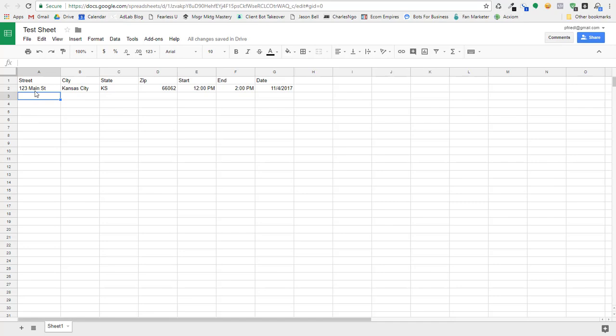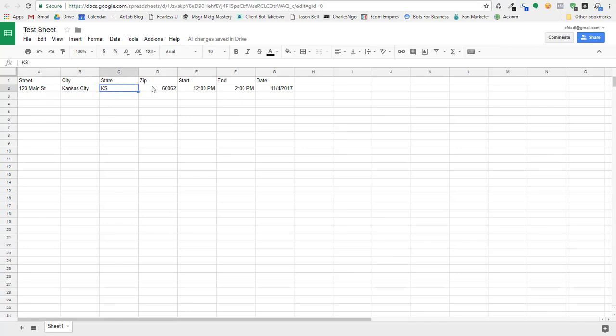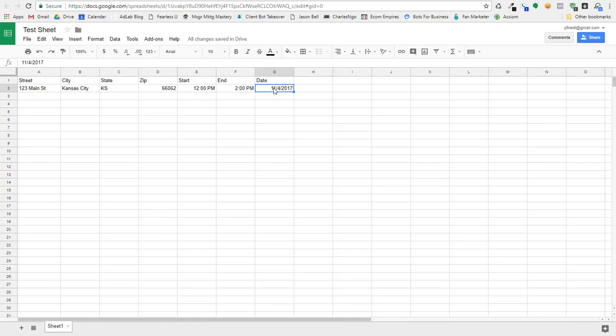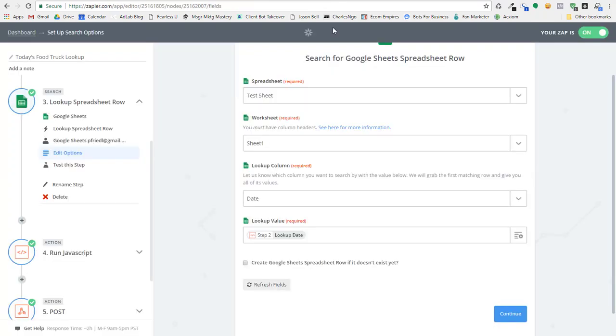Now over here in my Google spreadsheet, our food truck client would basically update this every day, and they could add new rows however they want to, but they would add update with the street name, the city, the state, the zip code, when they're going to be there, when they're going to leave, and then of course, here we go, the date that they're going to actually be there. So we're looking up the information by the date.